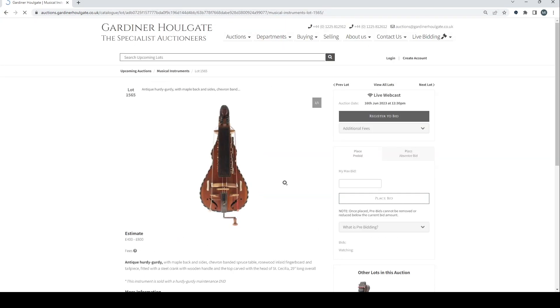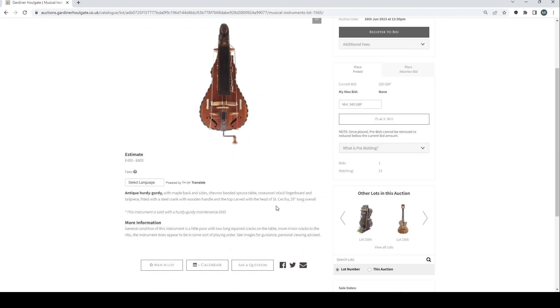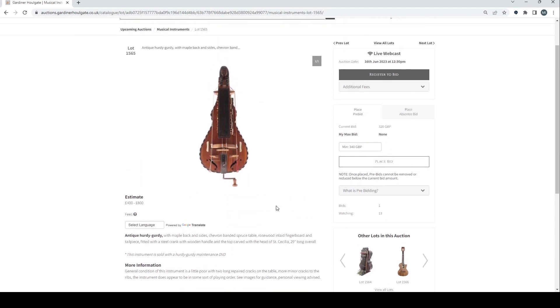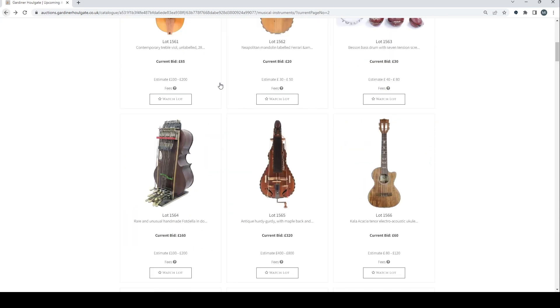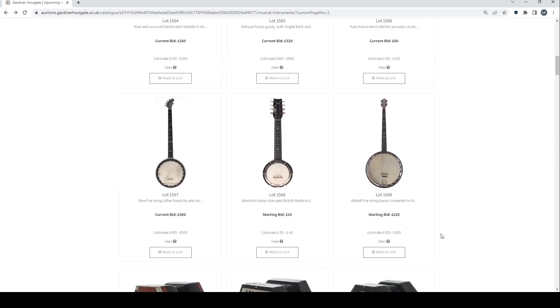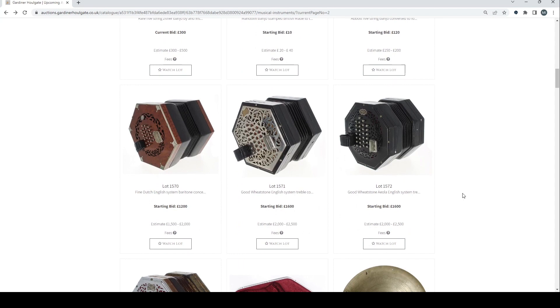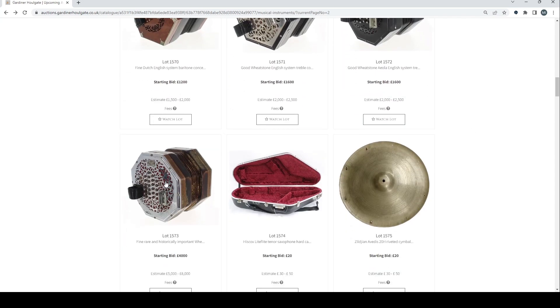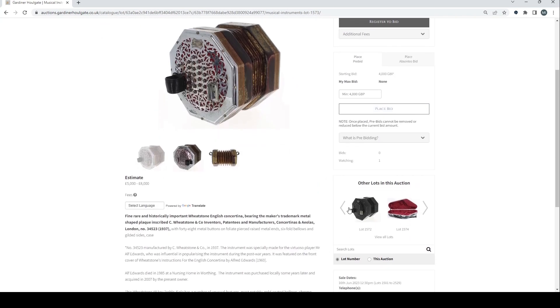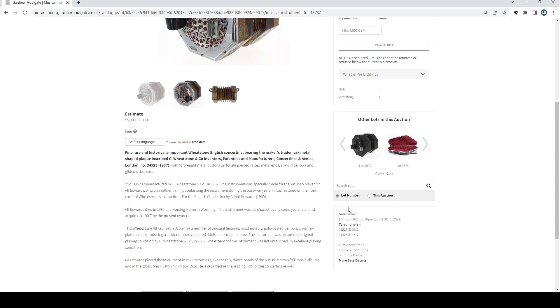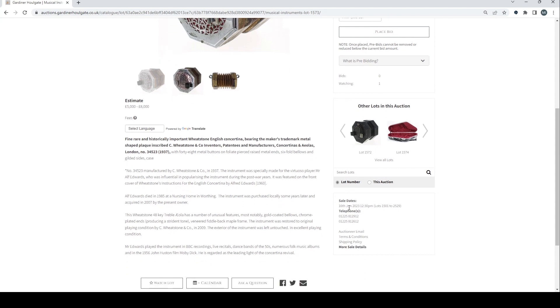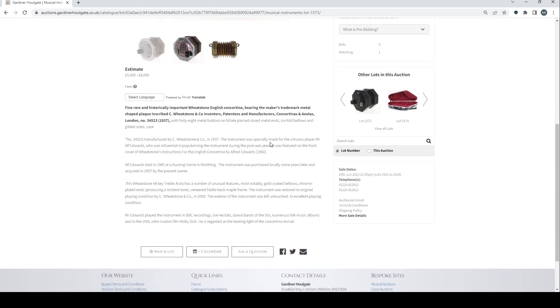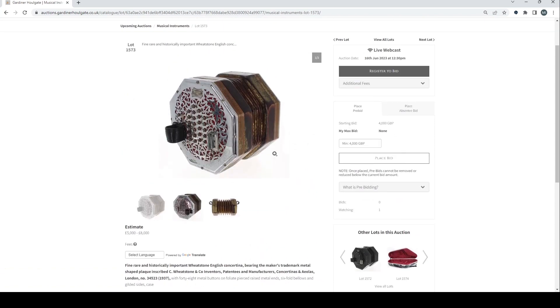We've got an antique hurdy-gurdy here. So that's interesting. Instrument is sold with the hurdy-gurdy maintenance DVD so that's quite useful. Kala acacia tenor electro acoustic ukulele there. Rare five string zither banjo, mandolin banjo, Abbott five string banjo. We have a load of concertinas, a dutch english system baritone one. A Wheatstone, another Wheatstone there. And a rare and historically important Wheatstone english concertina bearing the maker's trademark. Alfred Edwards died in 1985 at a nursing home in Worthing. So it has some important provenance there.